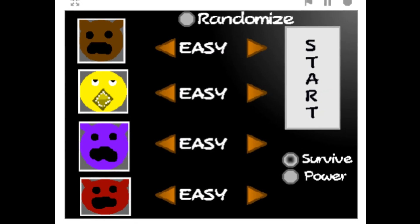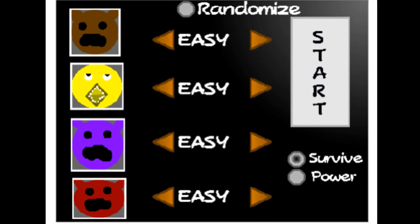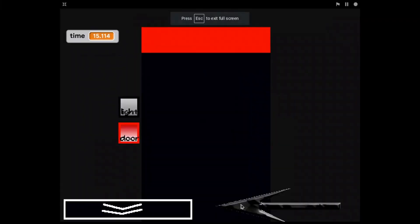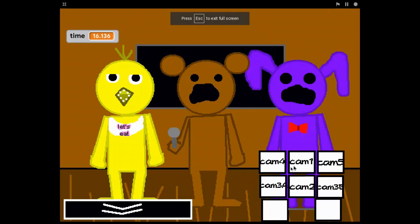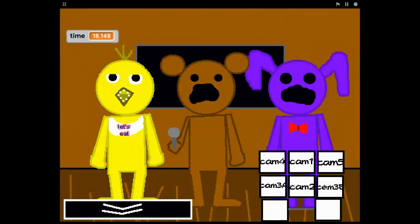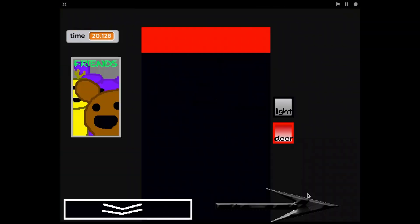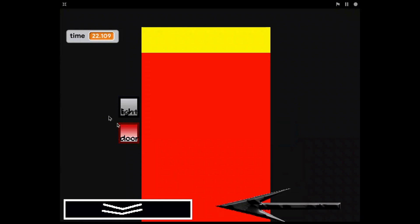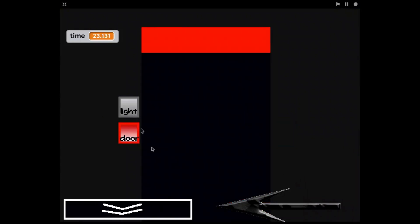As you can see, the main characters are, of course, Freddy, Bonnie, Chica, and Foxy, and you must survive in your office for as long as possible. From a game standpoint, it's okay, but the sprites are low quality and it looks to be rushed. But it's still a solid game — about 5 out of 10.